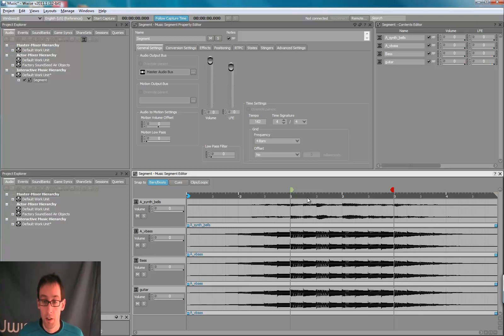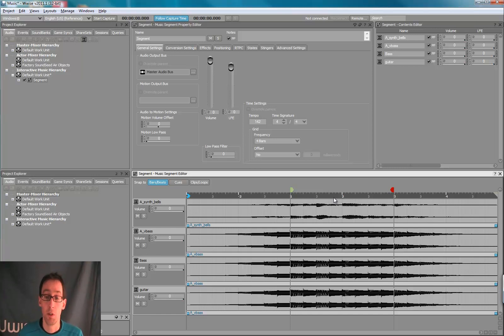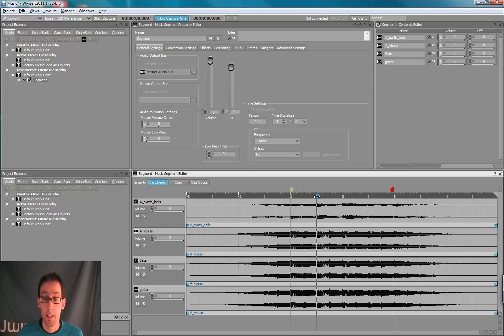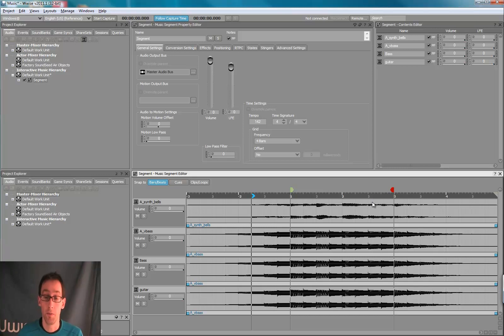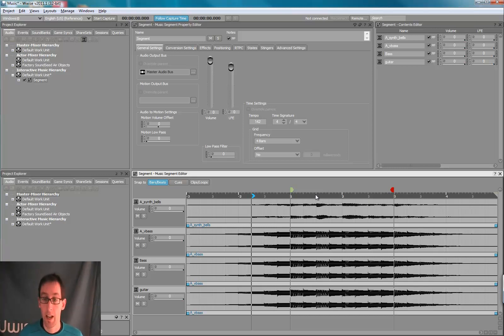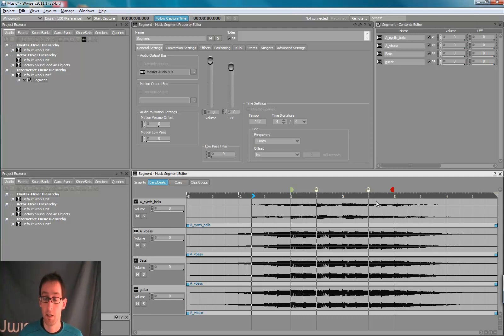Now, what we're going to do is create a few custom cues in our segment. So we can tell Wwise which time in our segment a stinger can occur. So by holding the shift key and clicking the ruler, it creates custom cues.